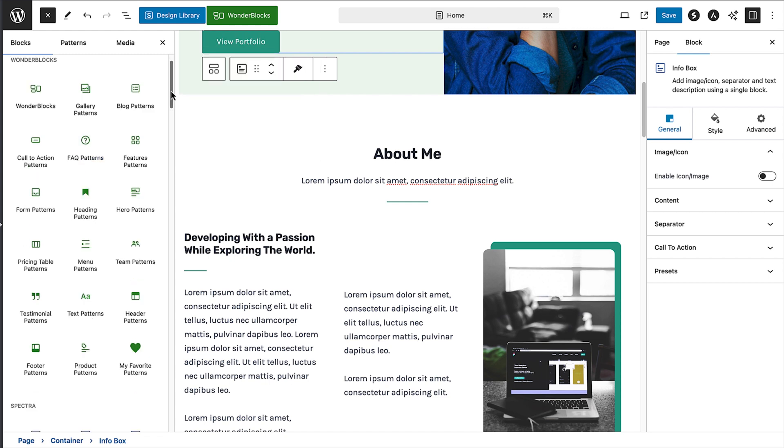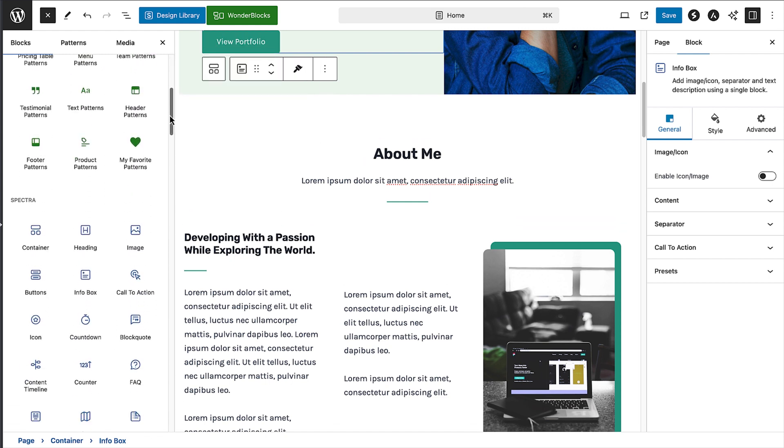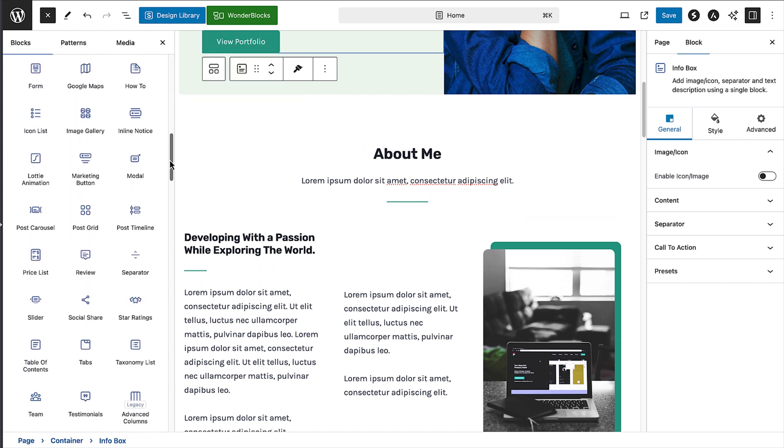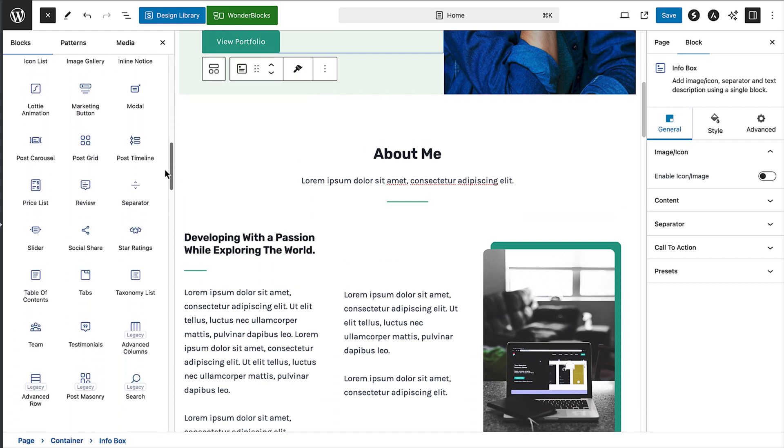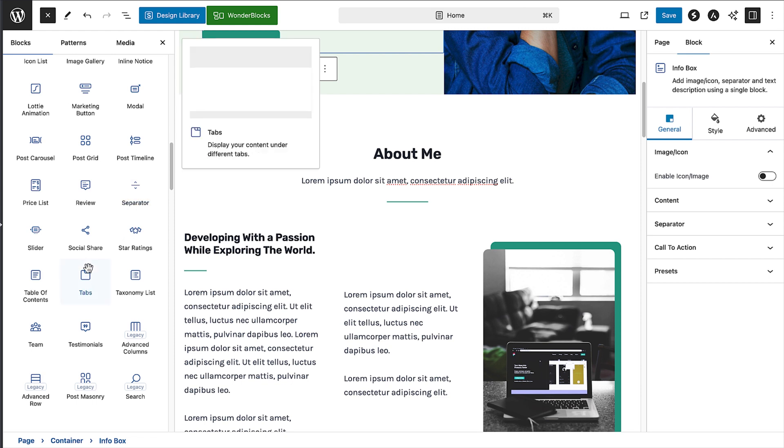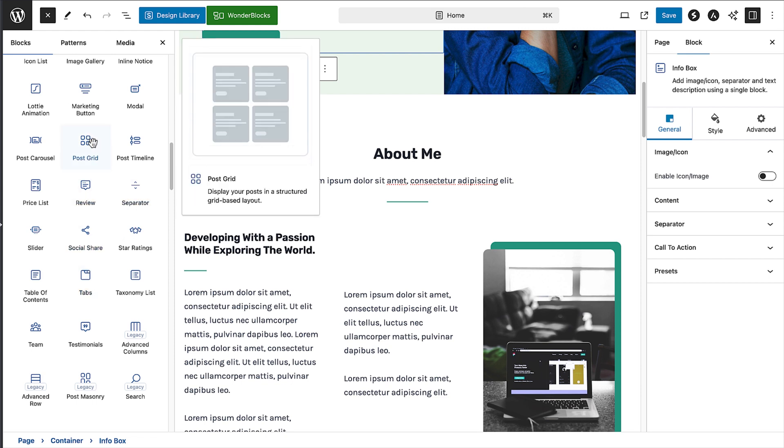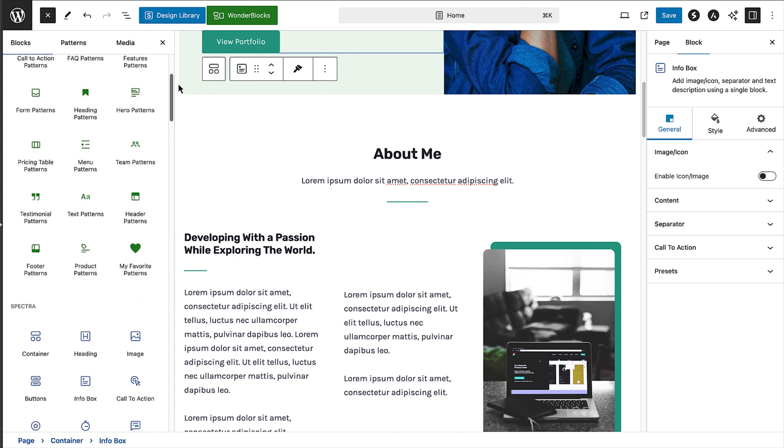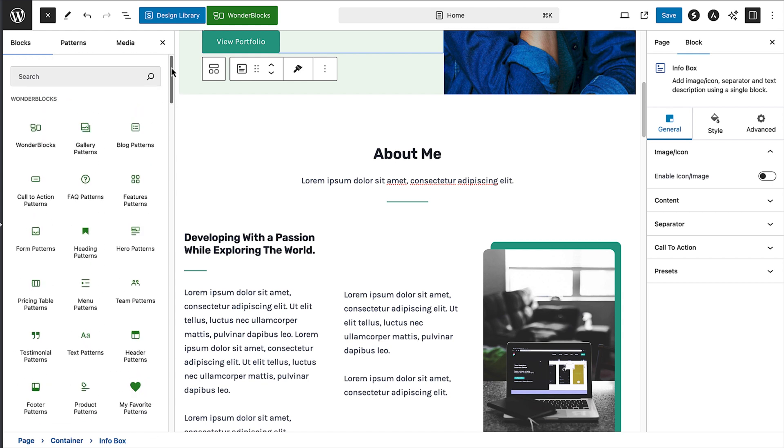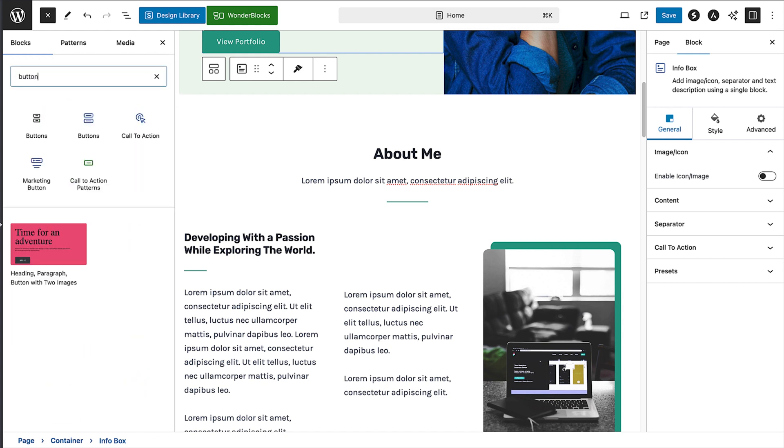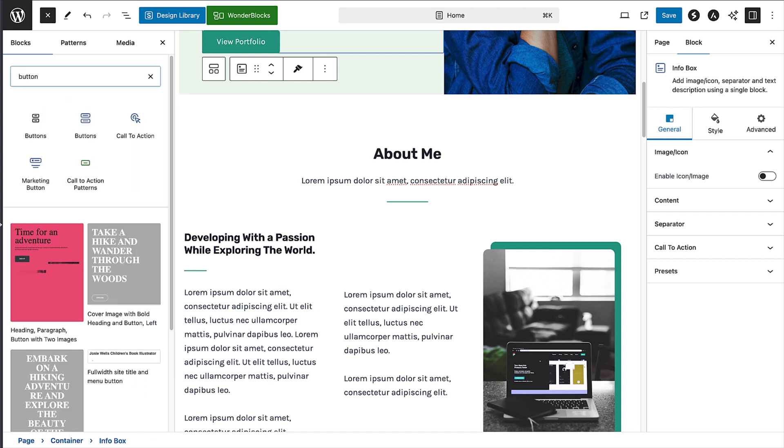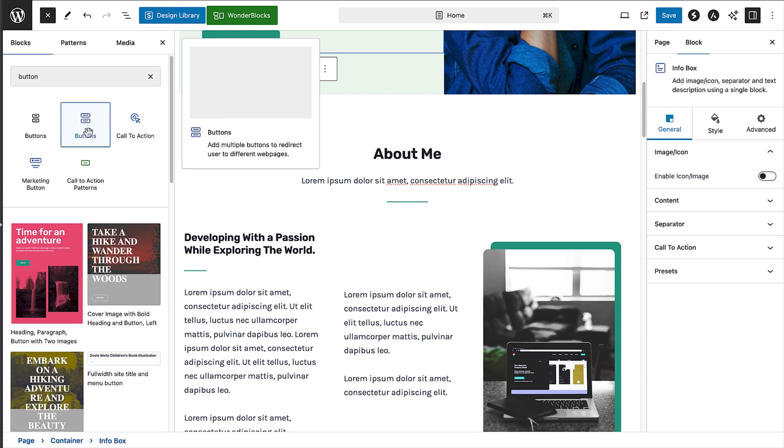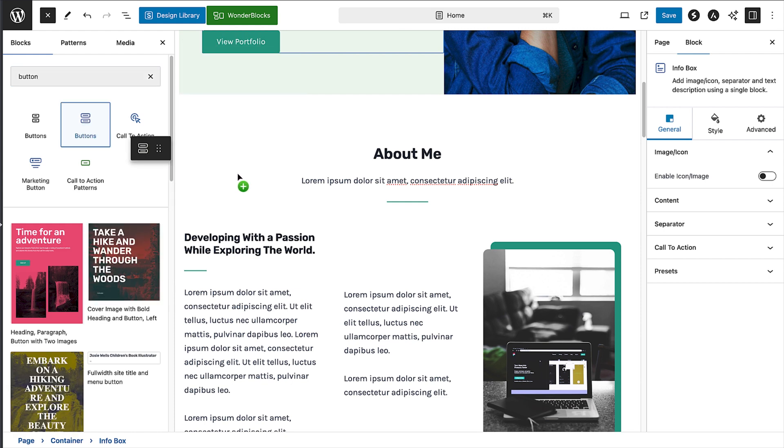You can now scroll through all the blocks available. Depending on the theme and plugins you have installed, you'll likely see different blocks to the ones I have here and much more. To find a particular block, type it into the search bar. So I'll type button. Then when you see the block that you want, click and drag the block and drop it into the space you want.